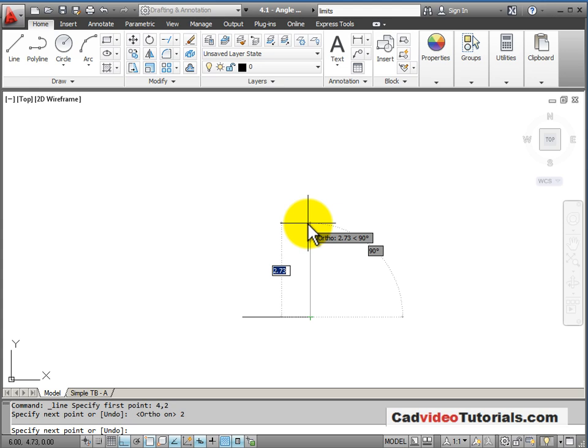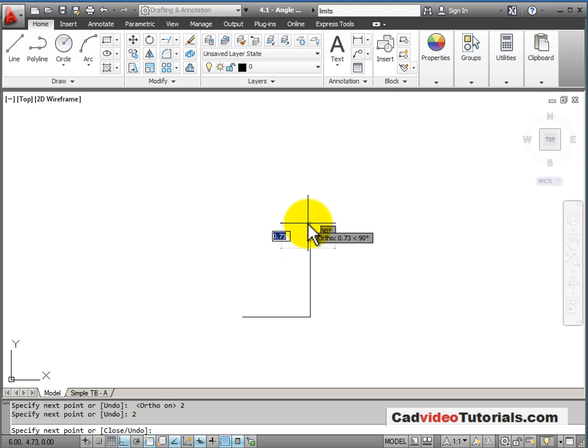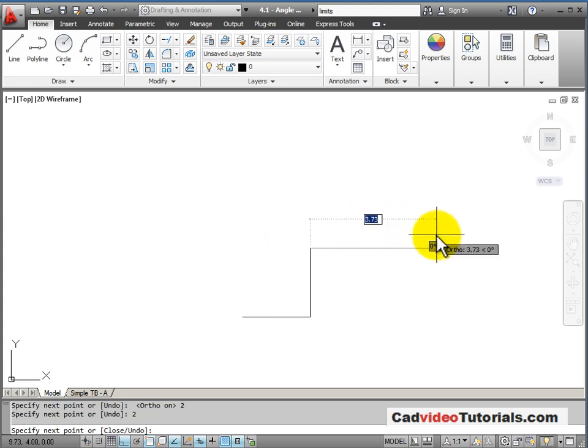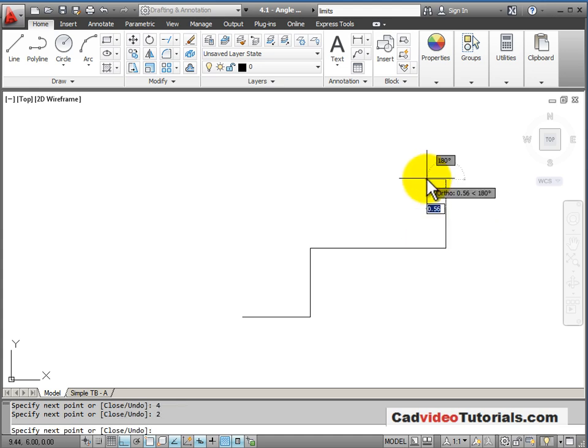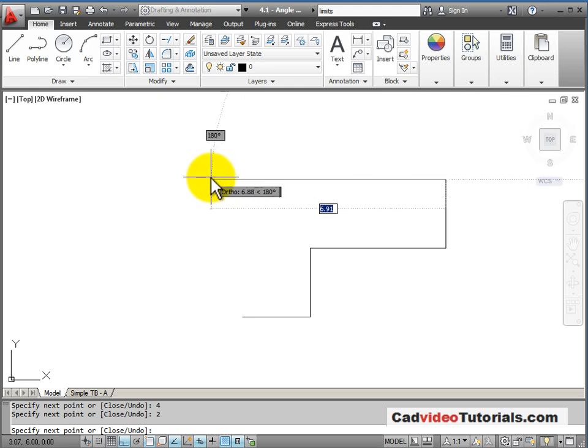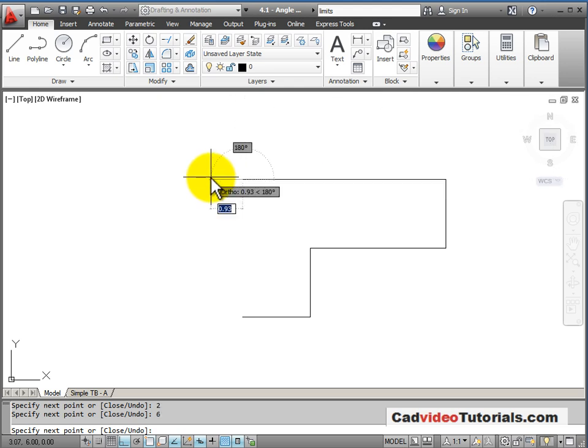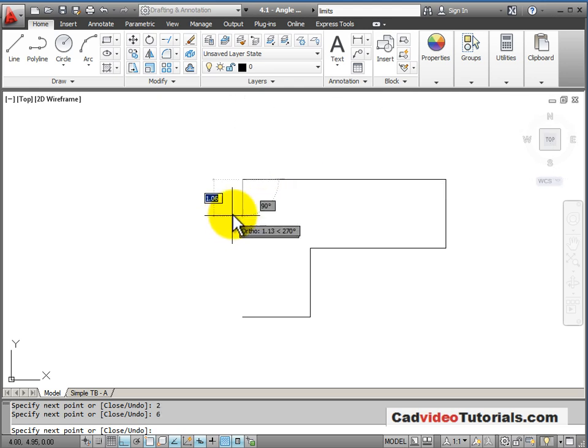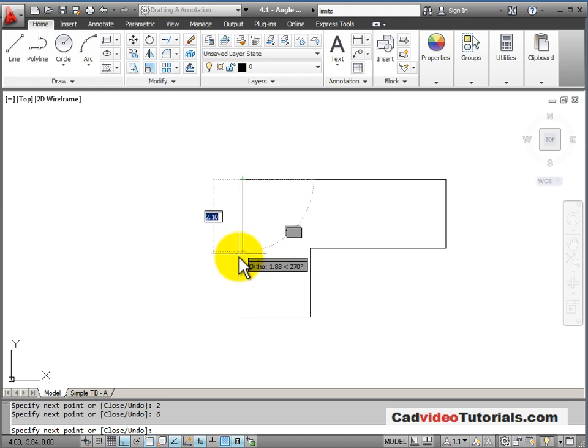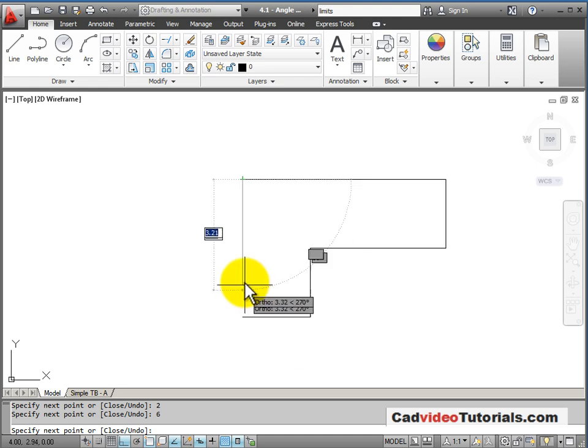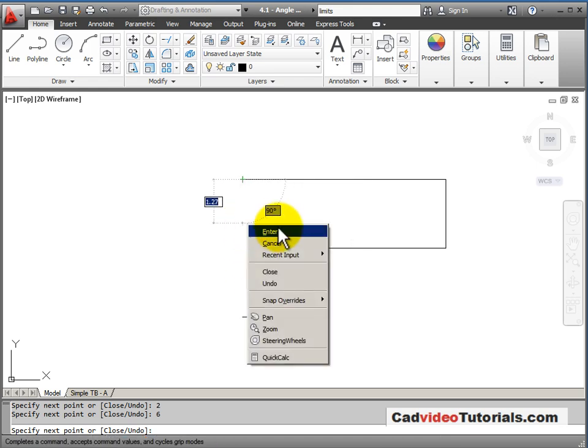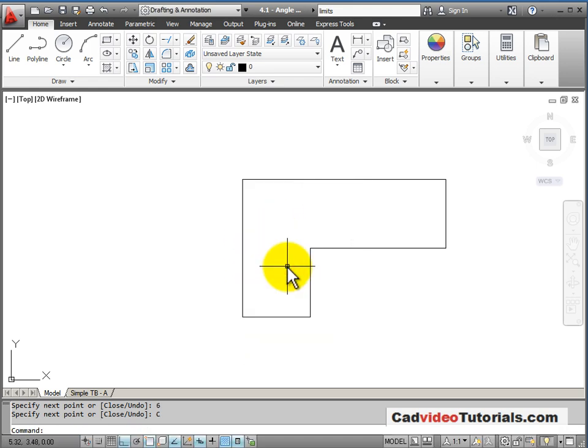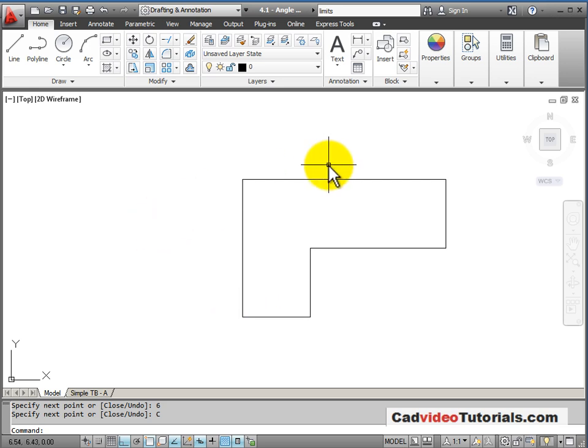I'll pull a line vertical. This line is also 2, which I'll enter from the keyboard. A horizontal line at 4, a vertical line at 2, horizontal line at 6, and that should be perpendicular to my end point here. I'm going to use close, and that takes me back to my start point and closes my object.